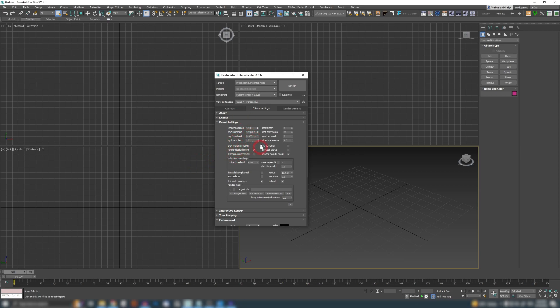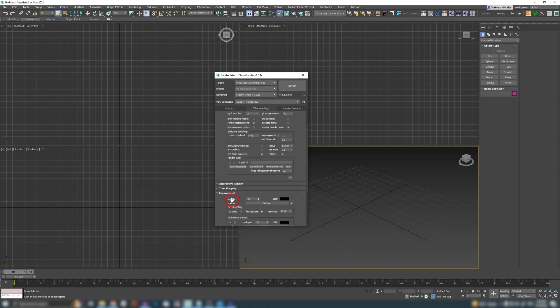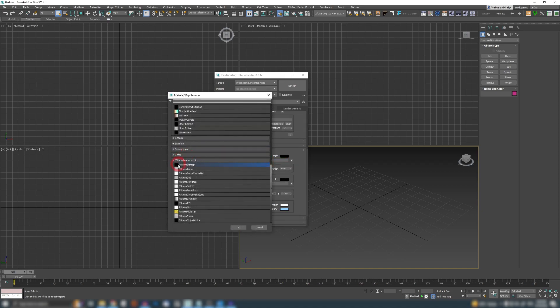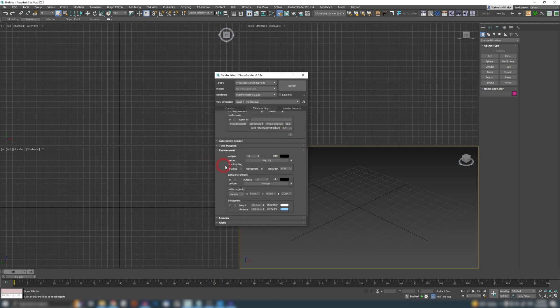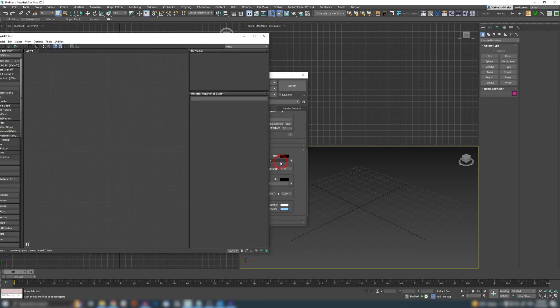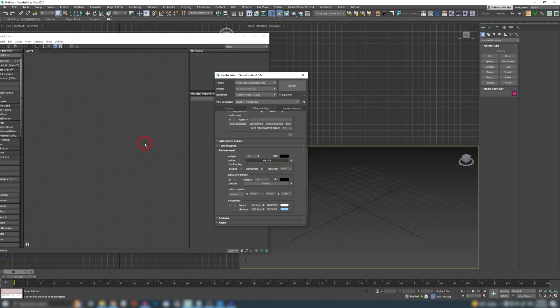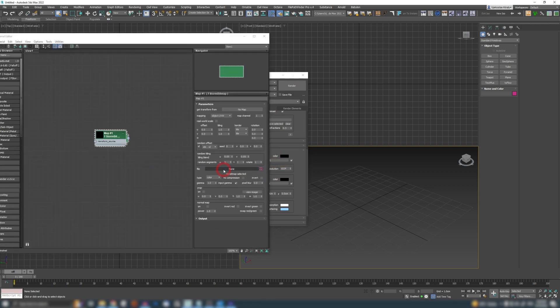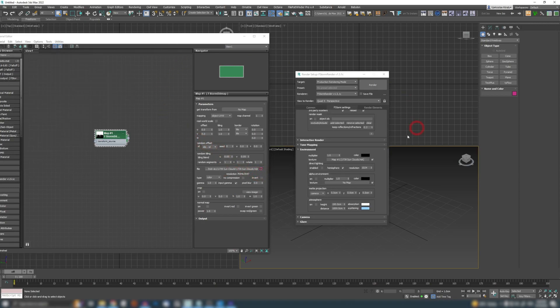If I need to change some settings in my render setup, some default stuff that I use, for example light samples 12, max depth 24. If I want to add an HDRI map, I can just click here and add a map. Open up my material editor, drag it in, load some HDRI in it and many other things.